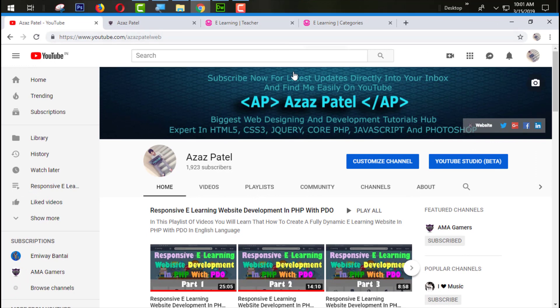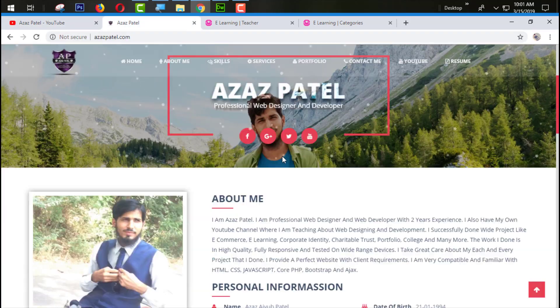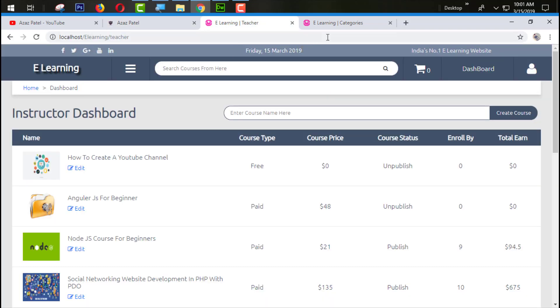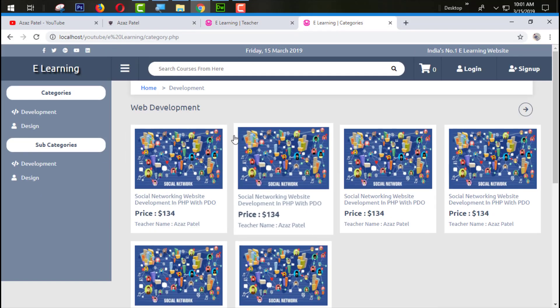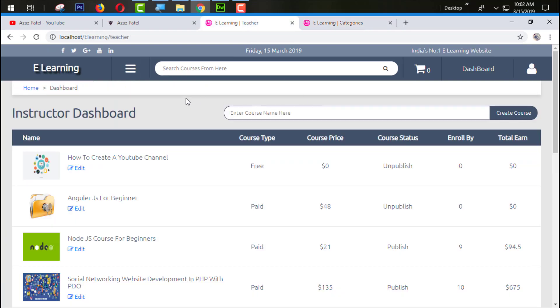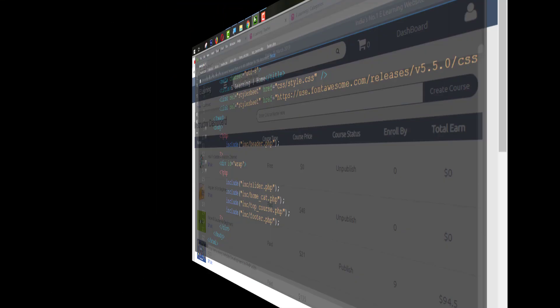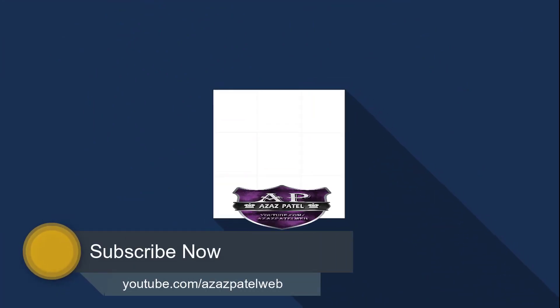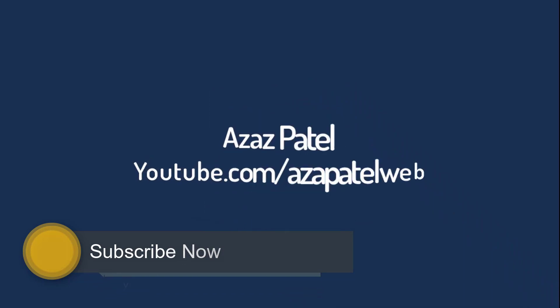Hello everyone, my name is Ajaj Patel and you are watching Ajaj Patel Official YouTube Channel. Welcome to Part 52 of responsive e-learning website development in PHP. In the last tutorial we successfully created the category section, and in this tutorial we are going to work on the teachers dashboard section.